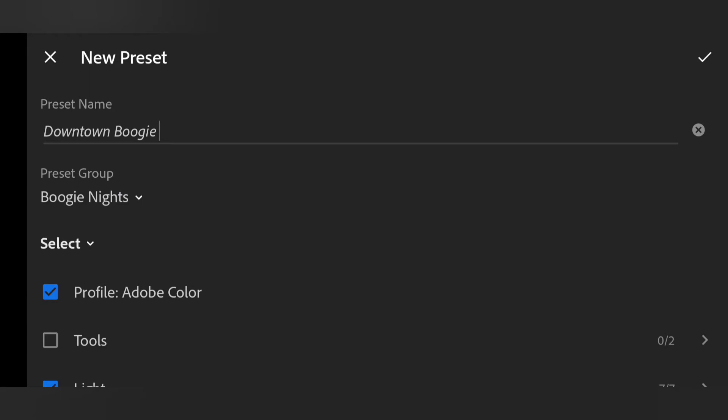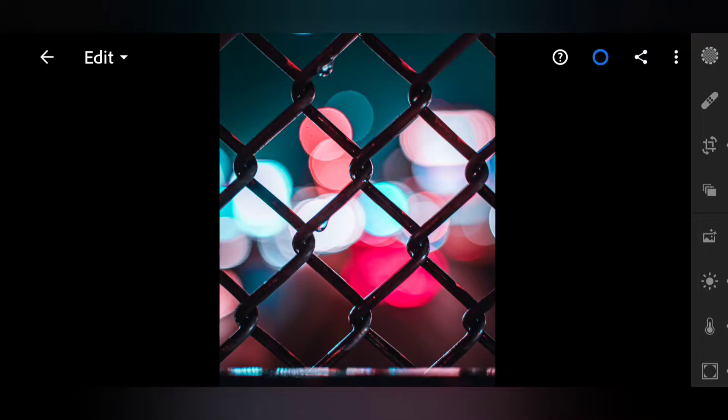And right here on the preset group, you can name it whatever group you want to name it so you can find it easily. So once you're done with that just hit check up here on the top right hand corner. And there it is. That's pretty much it.